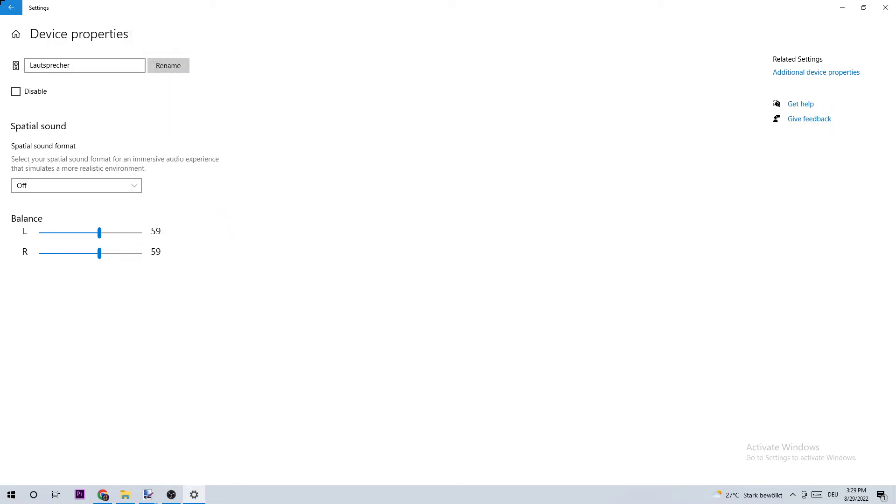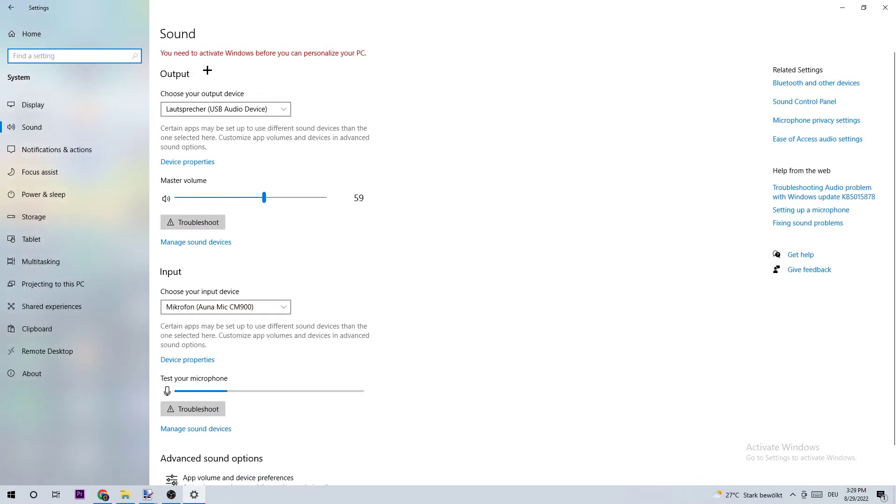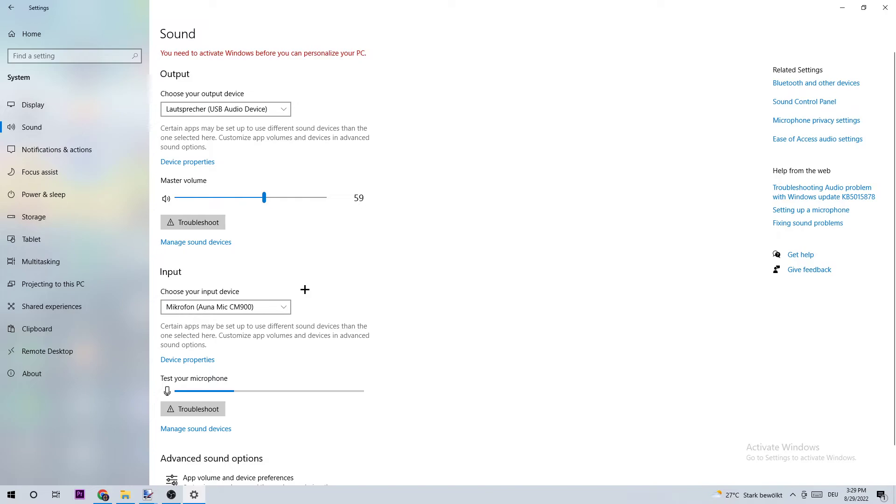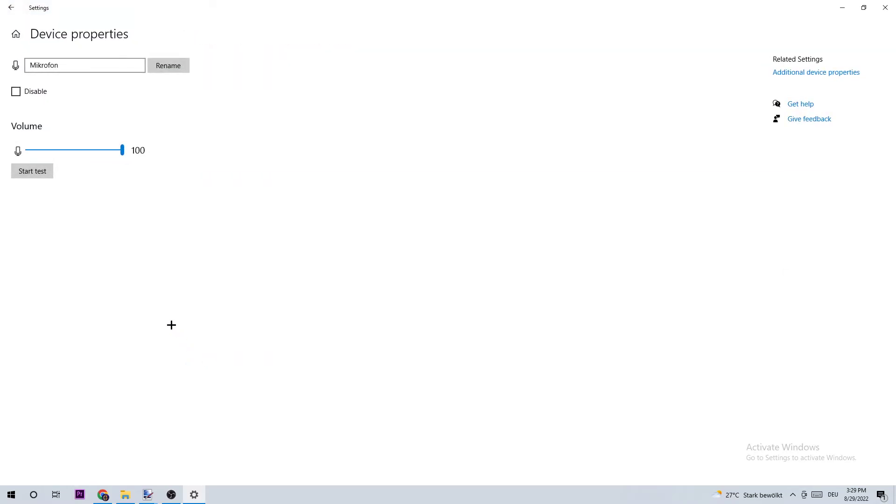What I want you to do next is turn back and do the same thing for your input device. So choose your input device, which is the right one for you. Afterwards, hit Troubleshoot and look if Windows finds any issues. If Windows doesn't find any issues, we're going to click Device Properties.